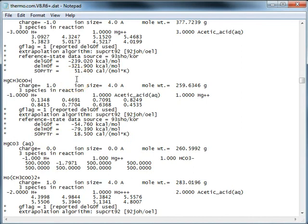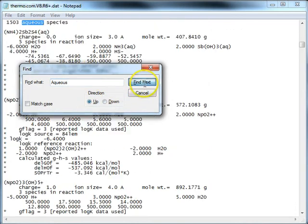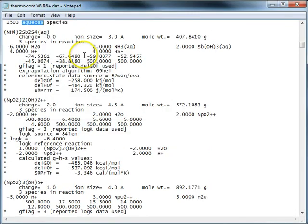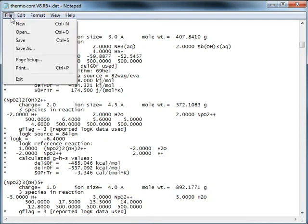I'll move back up to aqueous species. I'll just update the counter here. I just added one species. Now we have 1,504 aqueous species. I'll go ahead and save this.